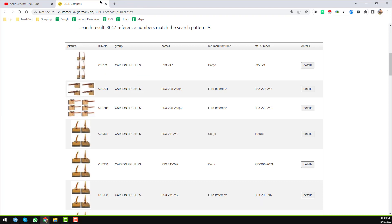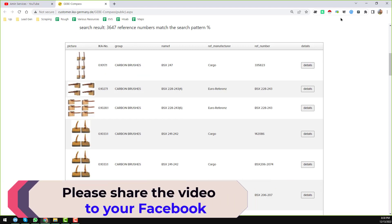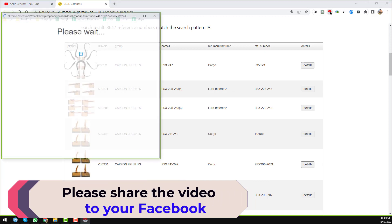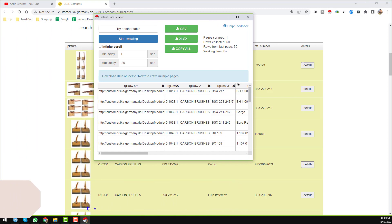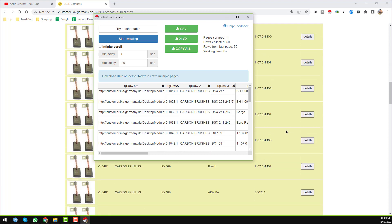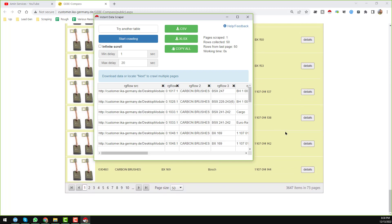Now I want to scrape the data. First of all, just click on the Instant Data Scraper extension. When I click on it, you see it has selected all the data, and everything selected turns into a grayish color, meaning all the data has been successfully scraped from this page.